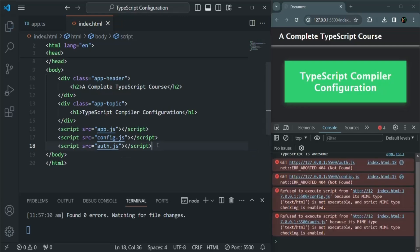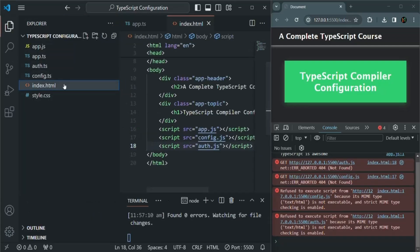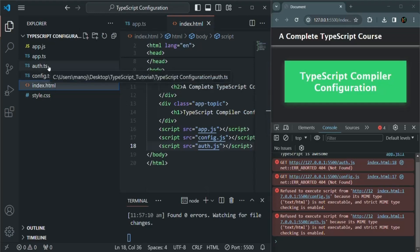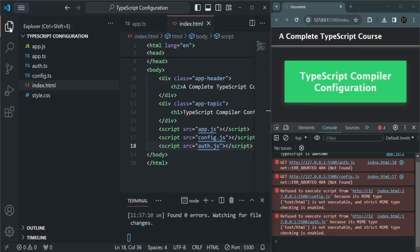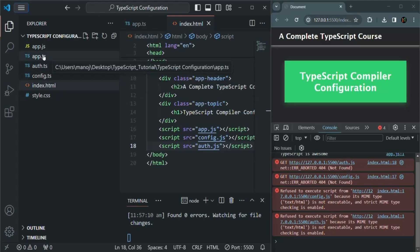You might notice that we don't have config.js or auth.js yet — we have config.ts and auth.ts, but not the corresponding .js files. Well, when these two files are compiled, they will generate JavaScript code in a .js file with the same name. So now we want to compile all three TypeScript files in our project.